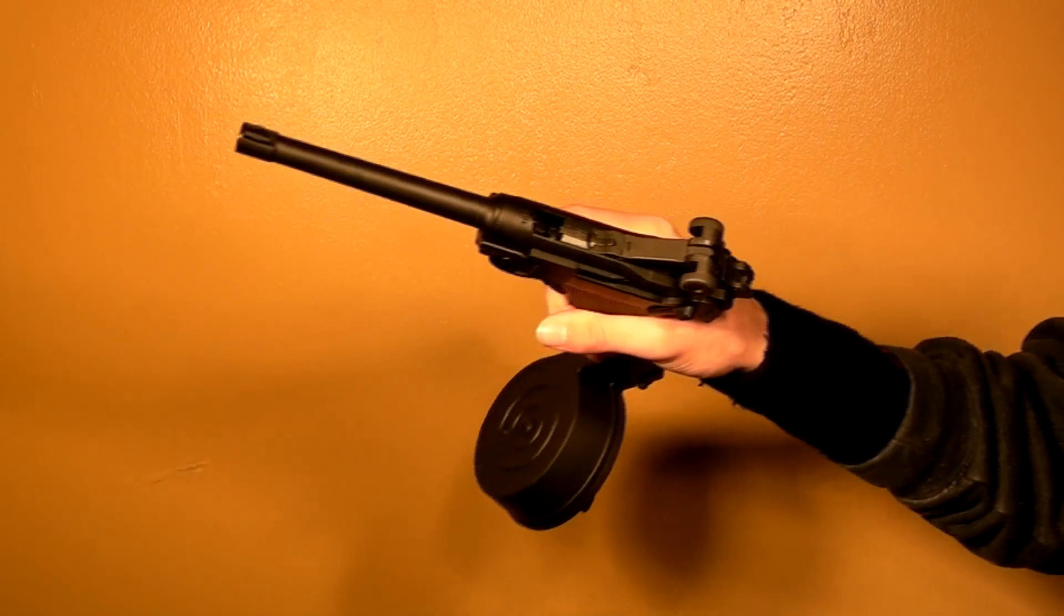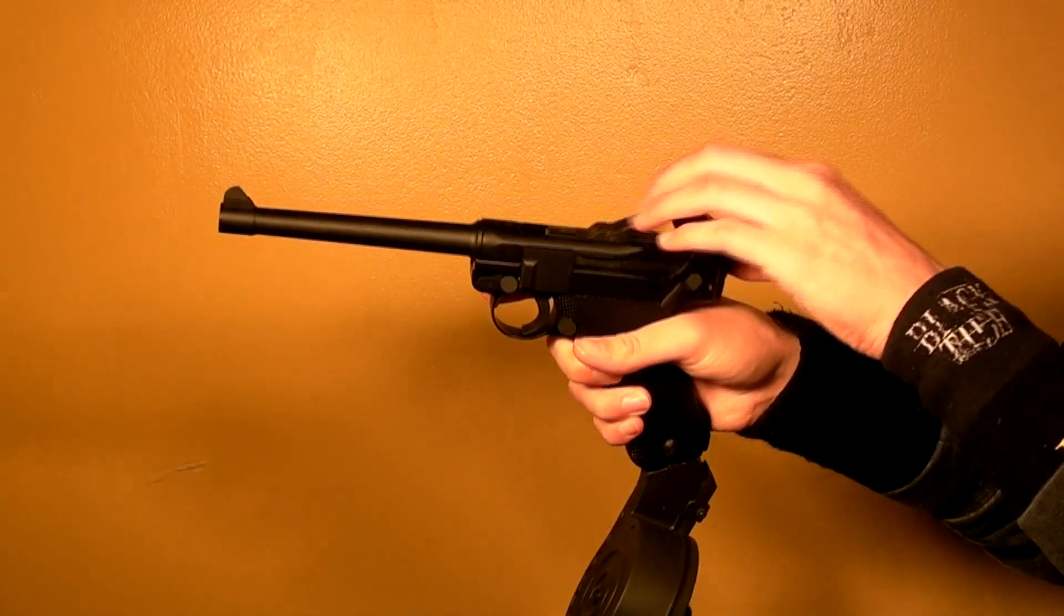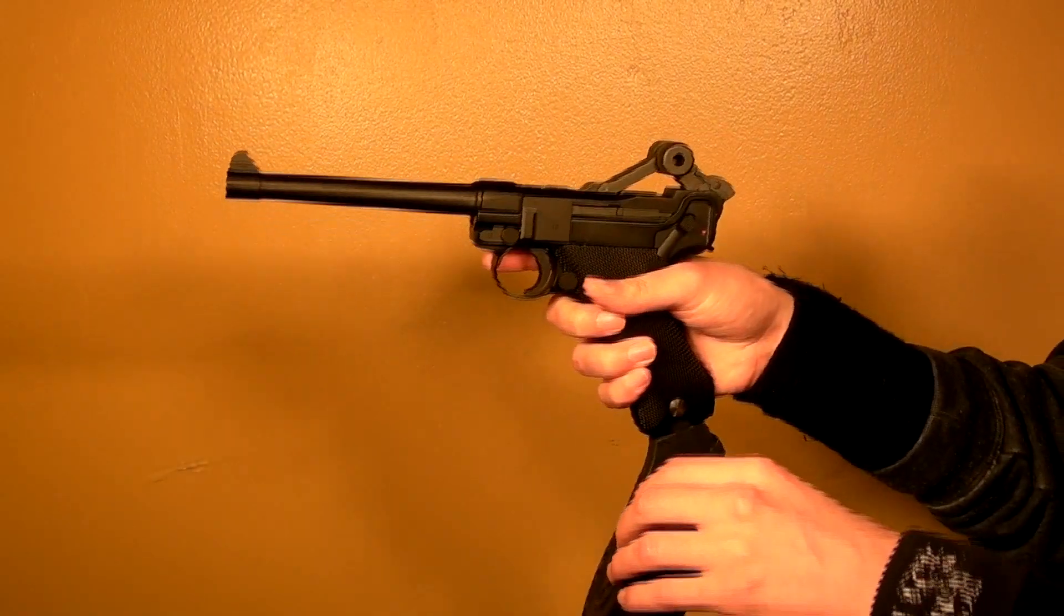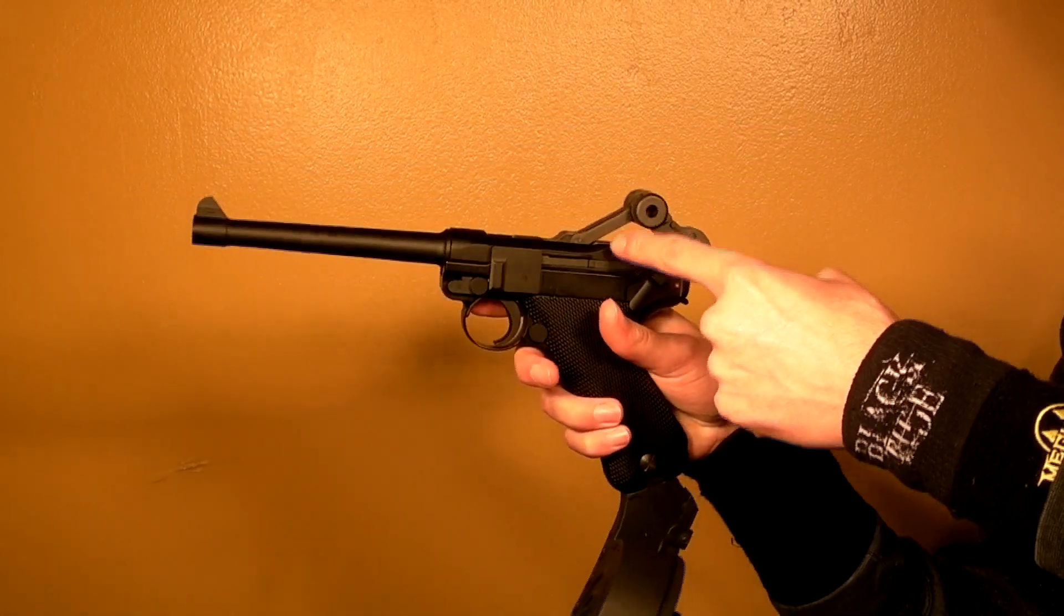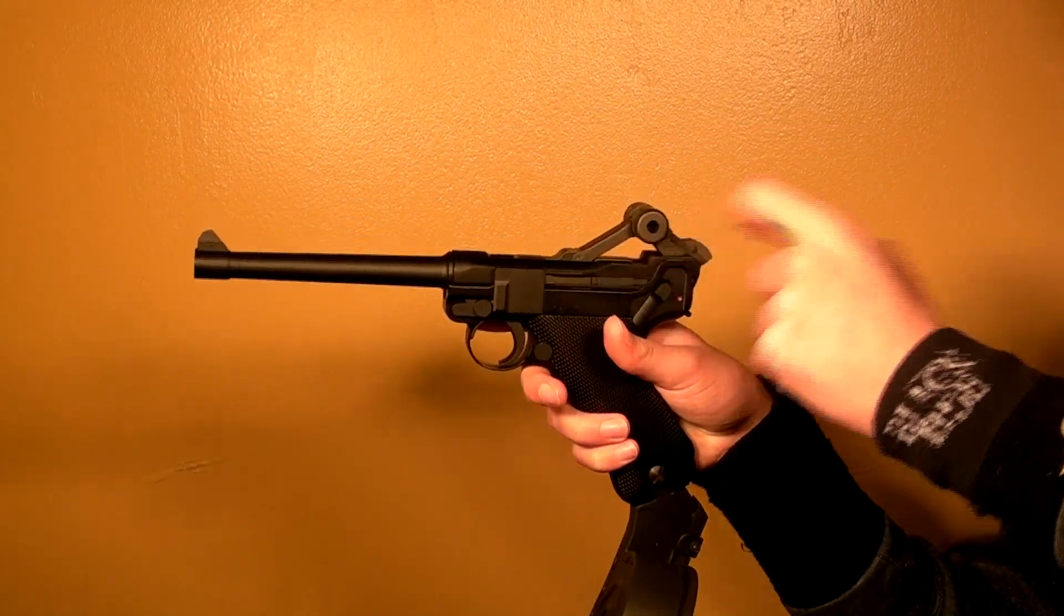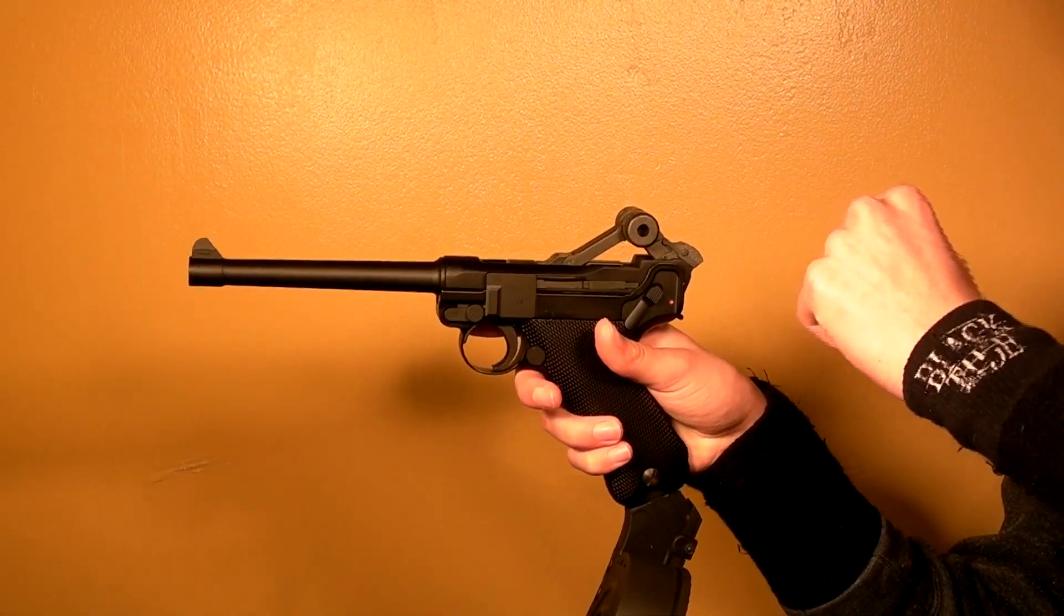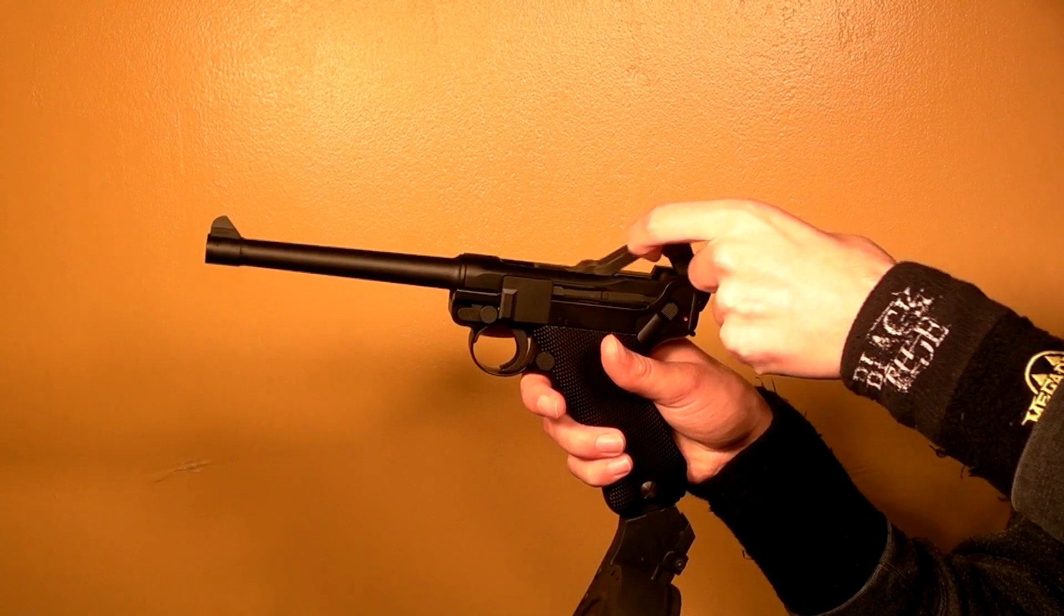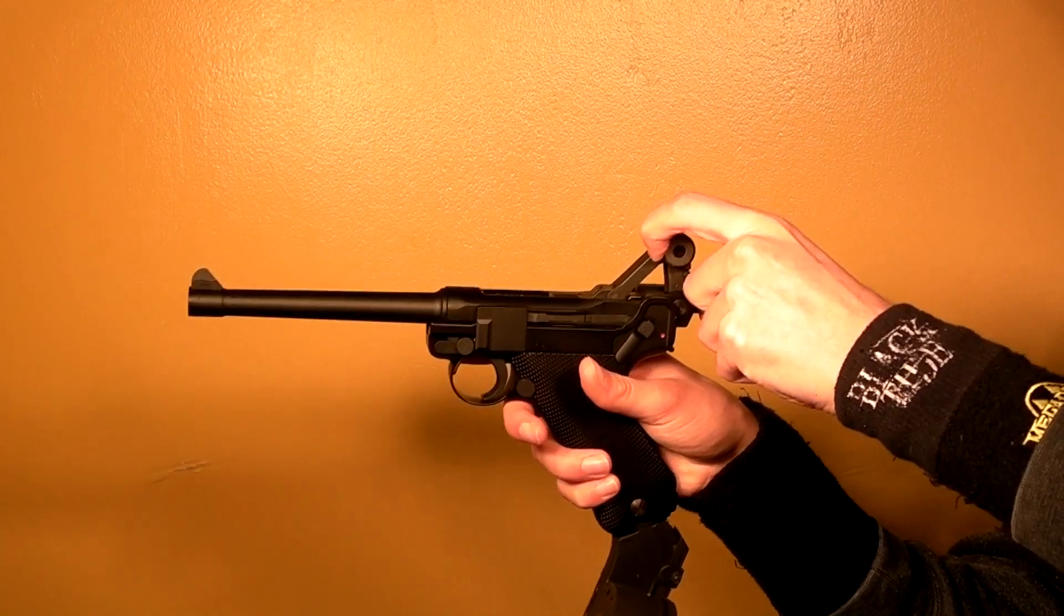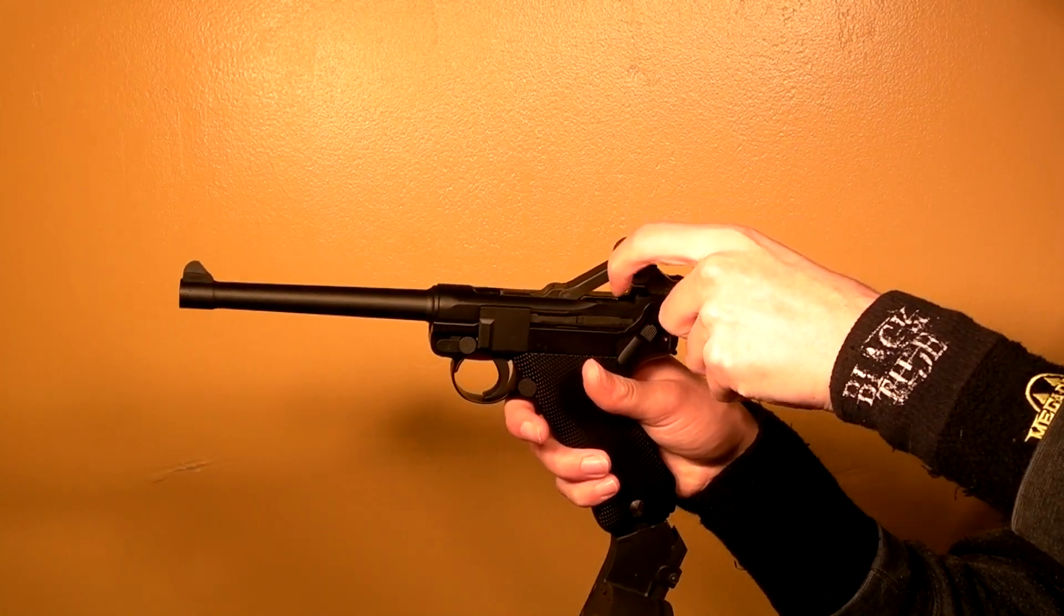And there we go. Now it's out of BBs. So it does hold up the 50 rounds. Here's something else to point out about it. The mag lock, it does have a mag lock, but it's a little interesting. It's not like the original mag.